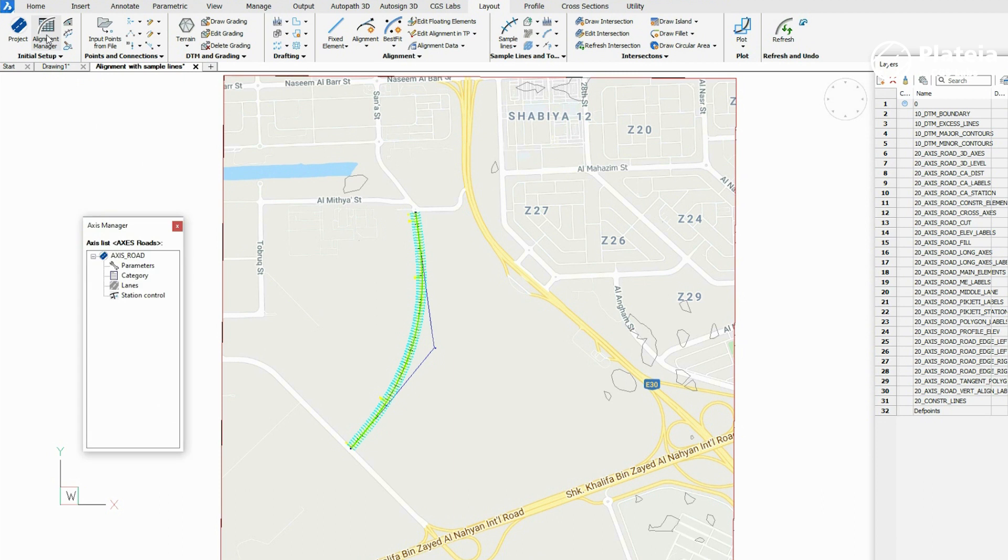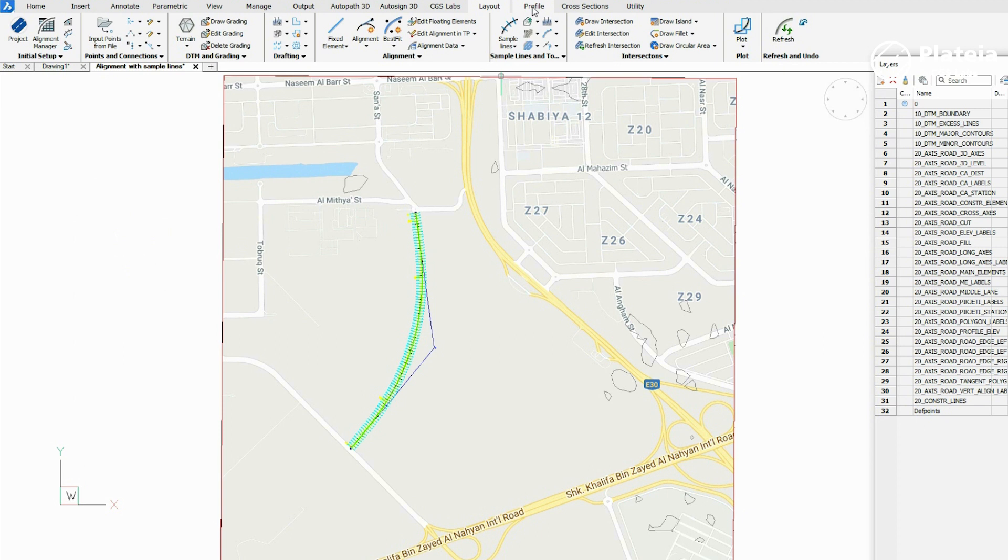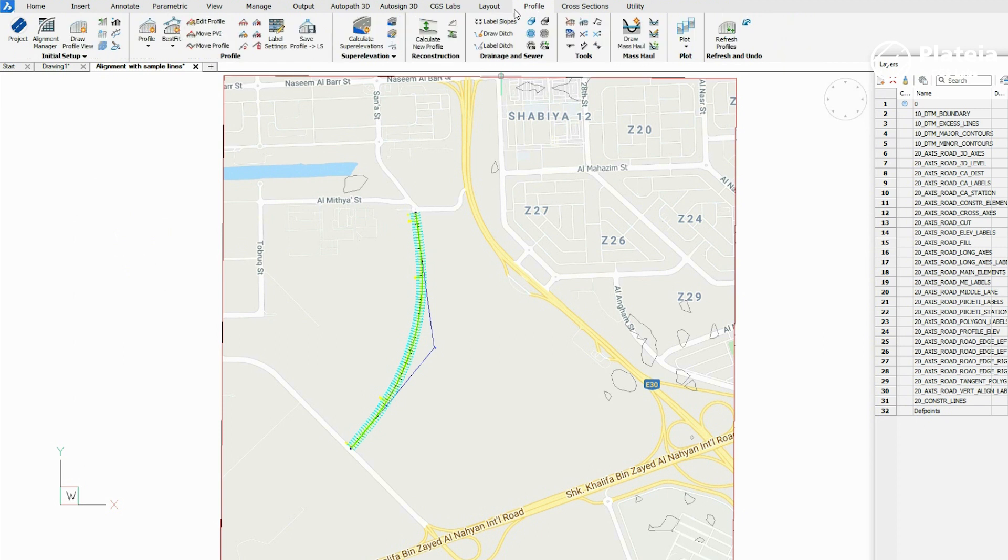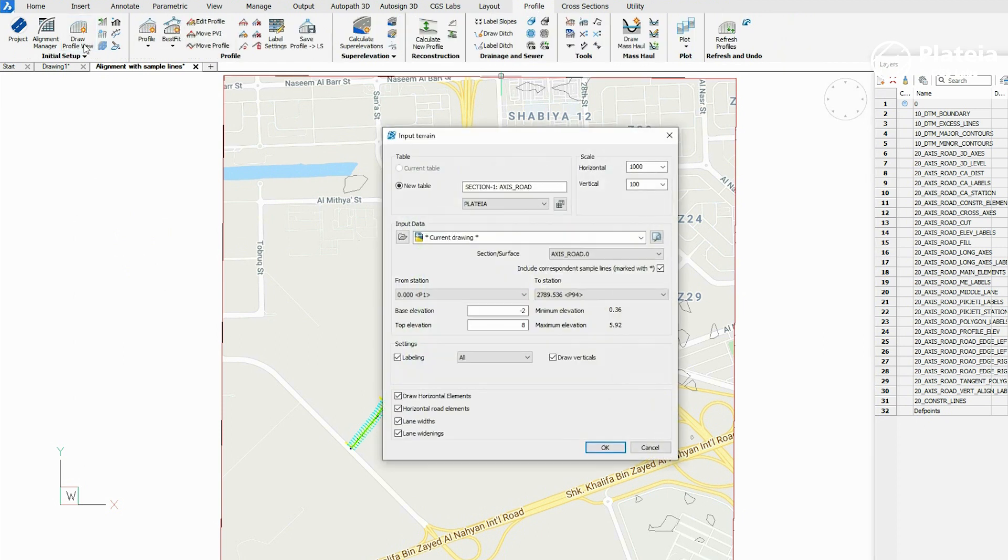In Alignment Manager, set Axis Road as Active Alignment. Under the Profile tab, click on the Draw Profile View icon.